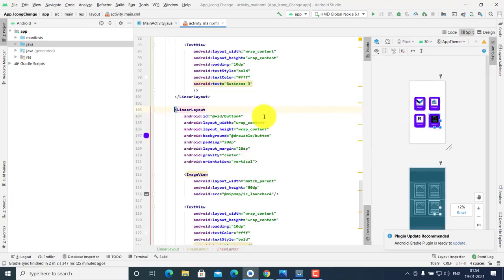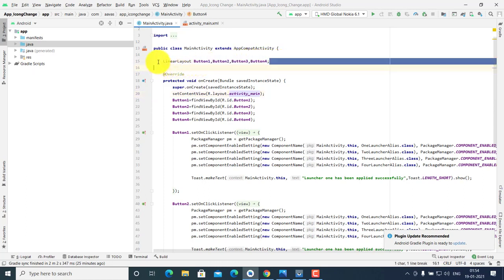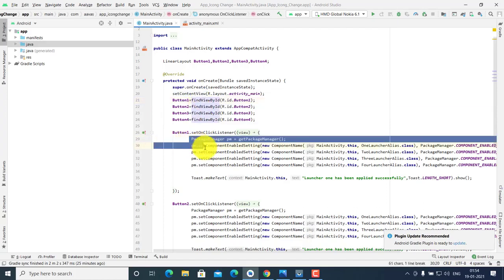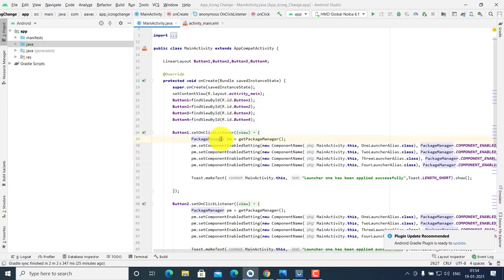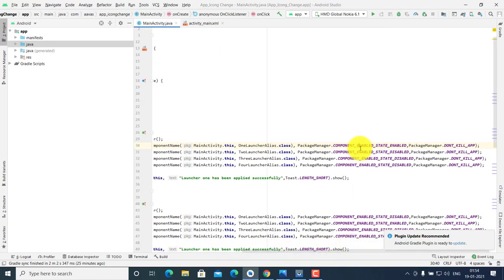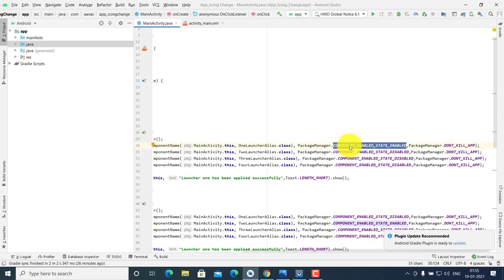In your Java file, define four buttons — button one, button two, button three — and after finding the IDs, add PackageManager. Using PackageManager, set the enable state: enable the selected icon and app name according to the button clicked, and disable the other icons and app names.